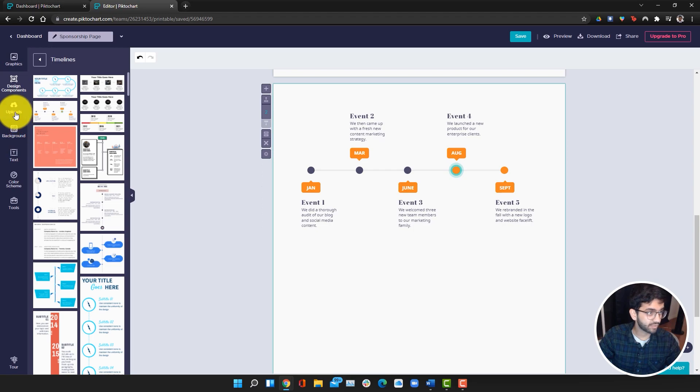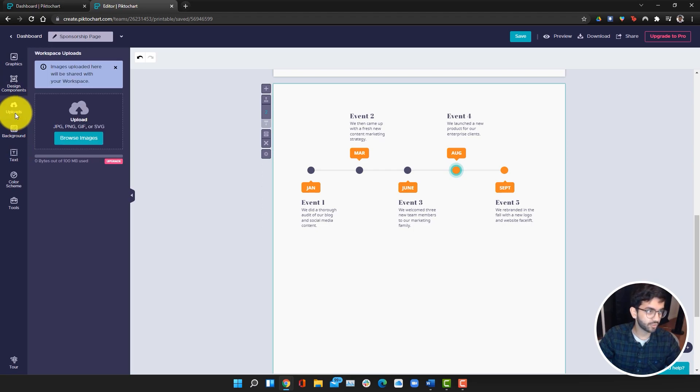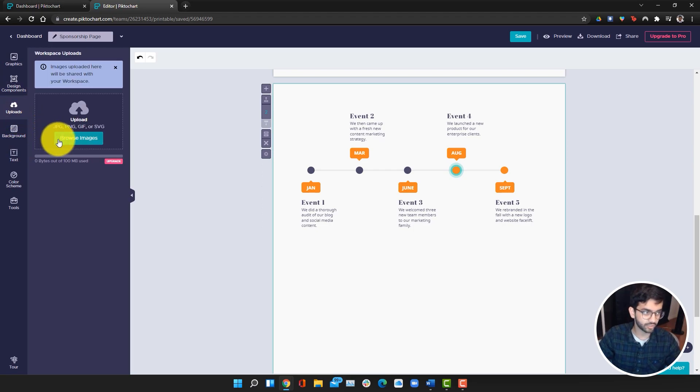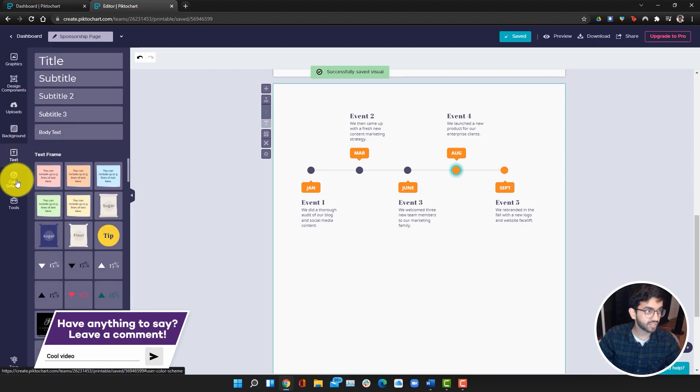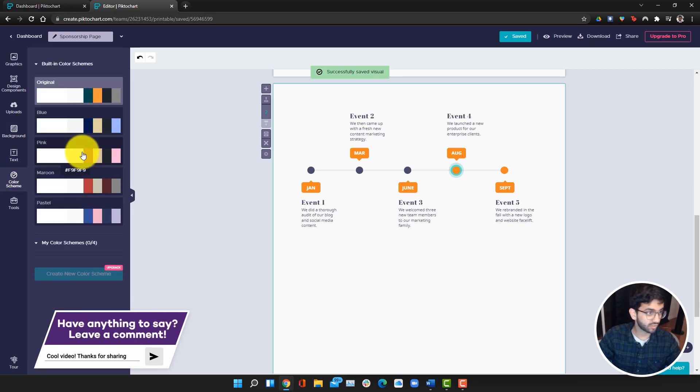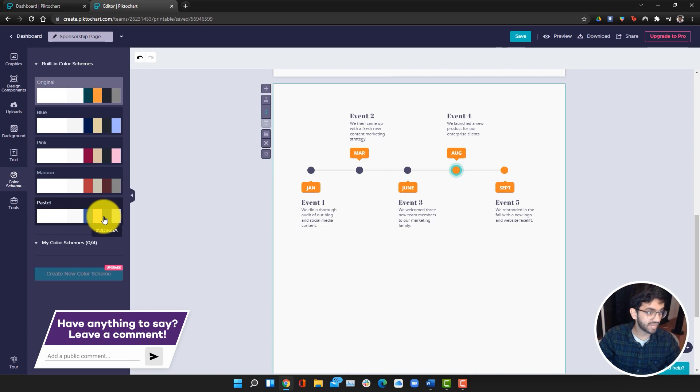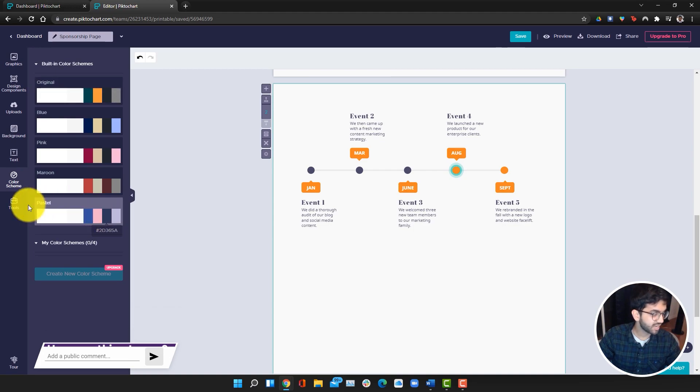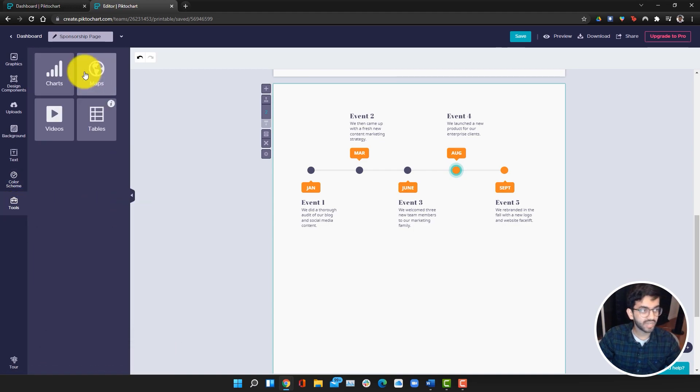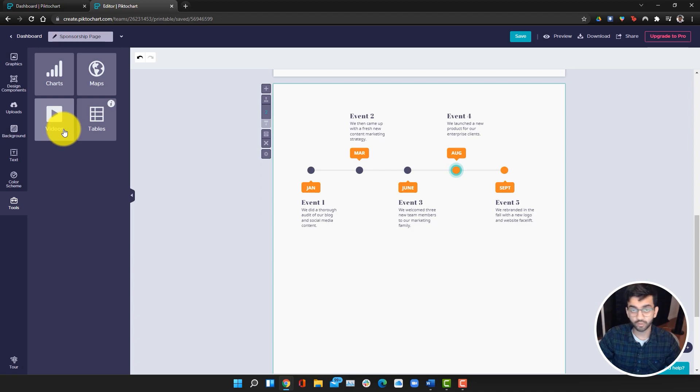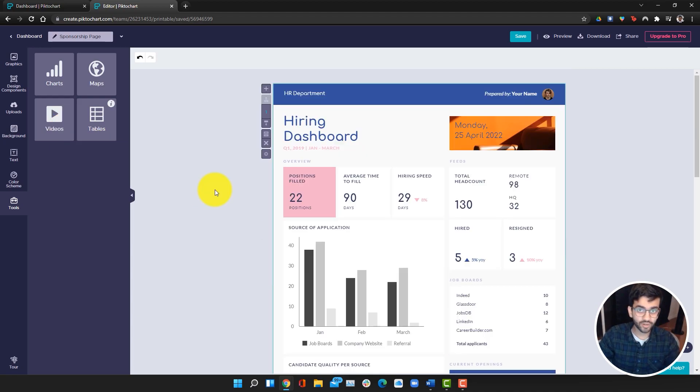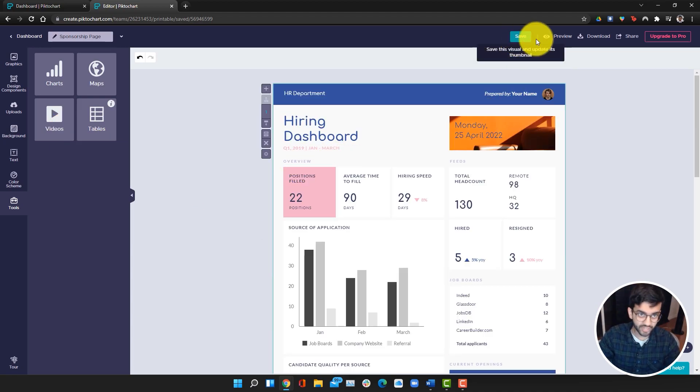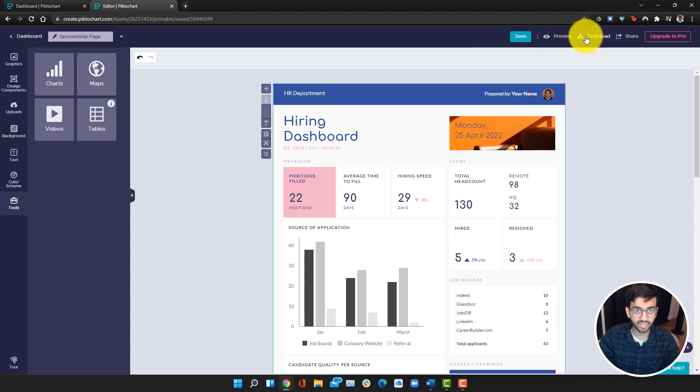You also have your uploads. You don't have to use the content they have, you can add your own images and uploads. There's backgrounds, text. You can choose your color scheme. We're actually going to go with pastel for this. Then tools, where you can add charts and videos, which we'll be going over in just a bit. On the top, you can save your project, preview it, download it and share it, which we'll also be touching on later.